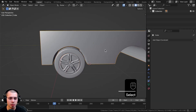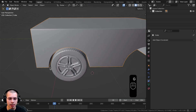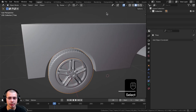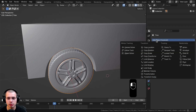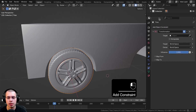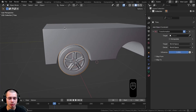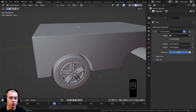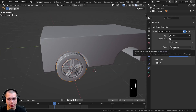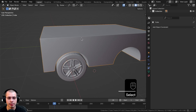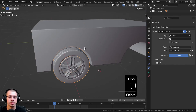Now I'm going to add an object constraint to make it so that when we move the car forward, that makes the tire rotate. Select the tire and go to the constraints properties — it looks like little gears with a belt around them. Click on Add Object Constraint and add the Transformation constraint. With the transformation constraint, we're saying that when one object does one transform, that makes the other object do another transform. First we need to choose the target, which is what's going to control the other object. Click on the eyedropper and choose the cube, which is the car.